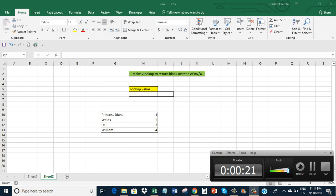When we get an #N/A error, most of the time people think that something is wrong in the formula or in the sheet. So it's better to get rid of that #N/A error and instead return blank. Let me show how we can make VLOOKUP return blank instead of #N/A error.